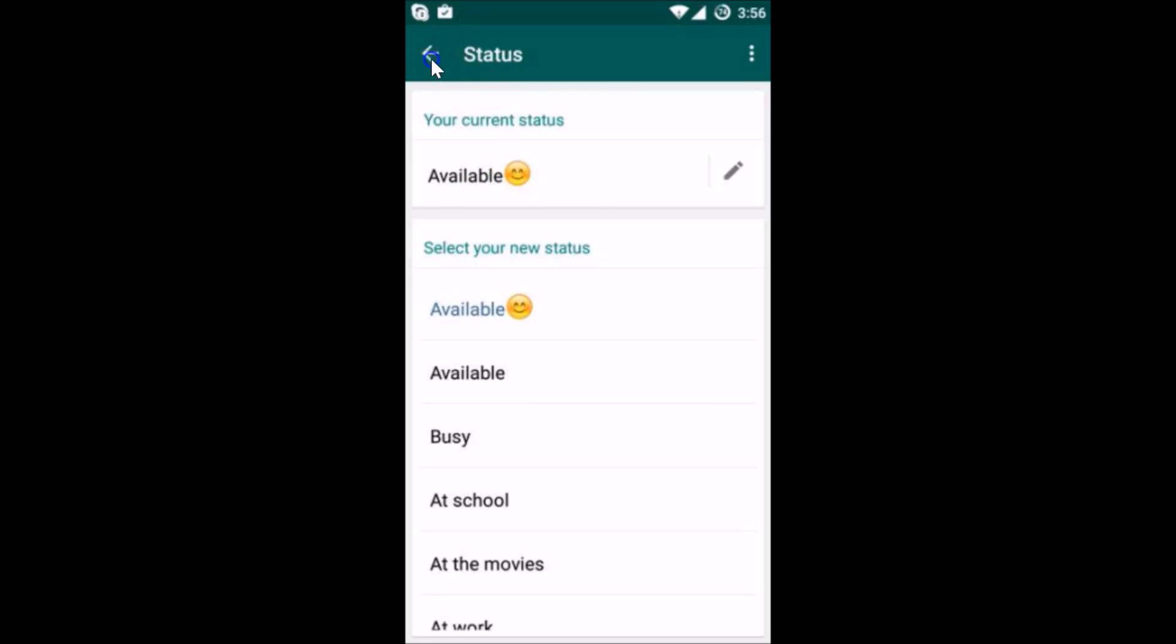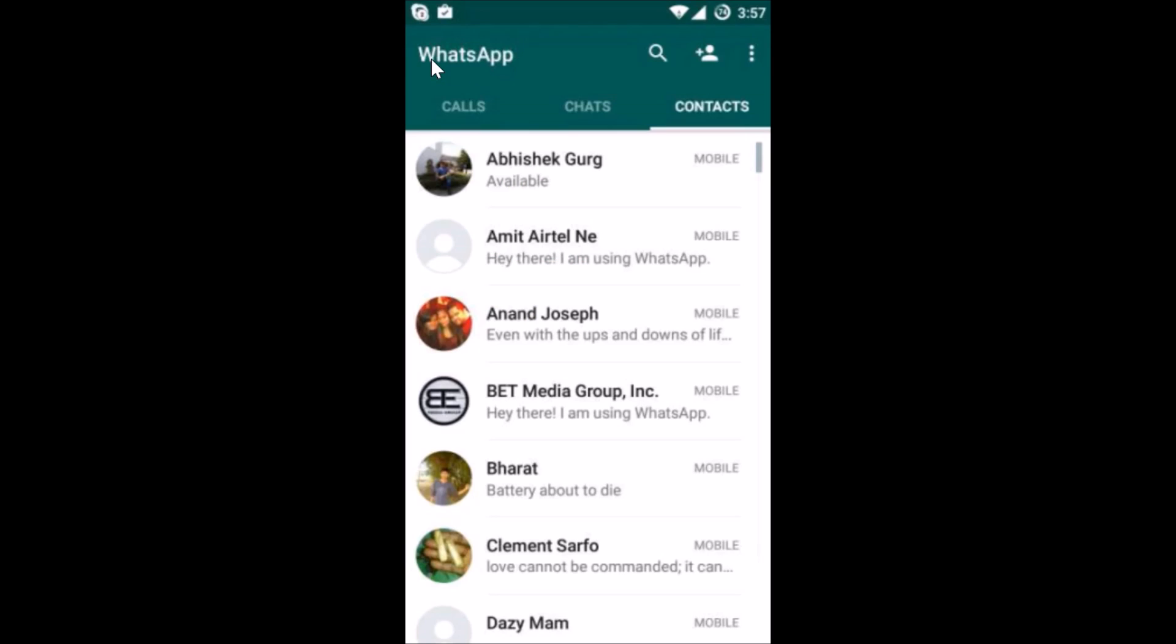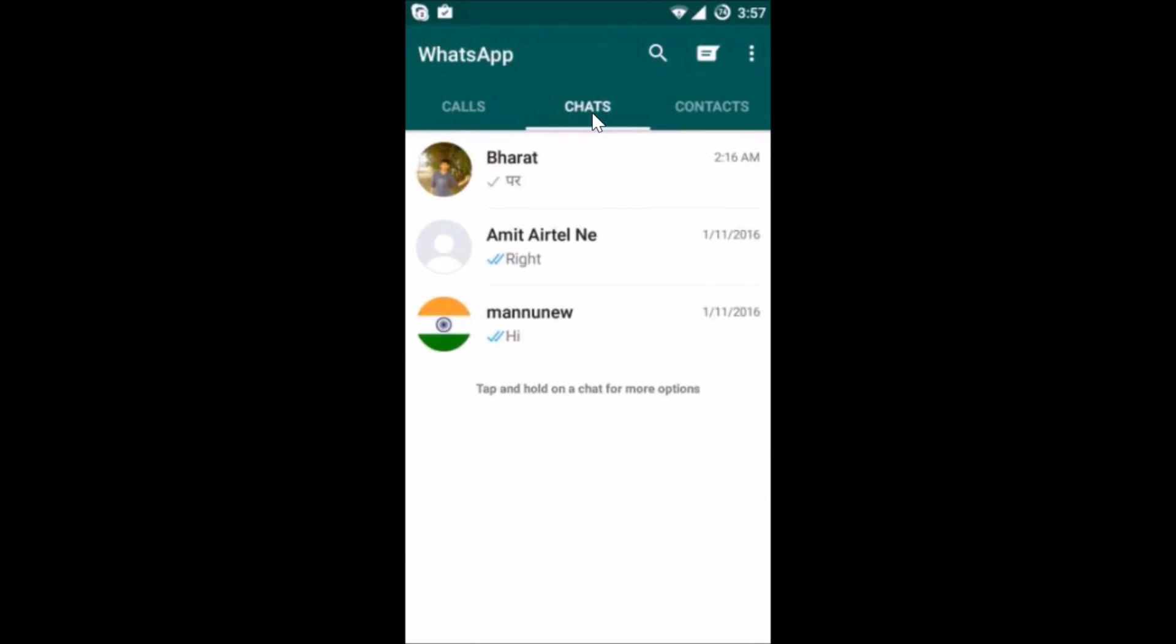So in this way you can easily set or change your WhatsApp status on your Android phone. Hope this tutorial helps and thanks for watching this video.